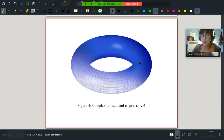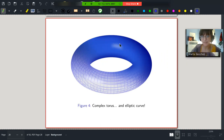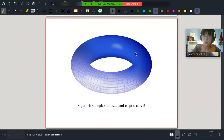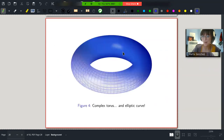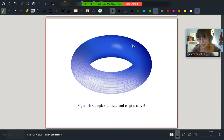Now we have another way of seeing elliptic curves. We can see them as tori — at least when we have an elliptic curve over the complex numbers. They are isomorphic to a torus because tori are genus one surfaces, and elliptic curves over algebraically closed fields are genus one curves. So we can think of elliptic curves as tori. There's actually a very beautiful isomorphism, but I won't cover that in this talk.